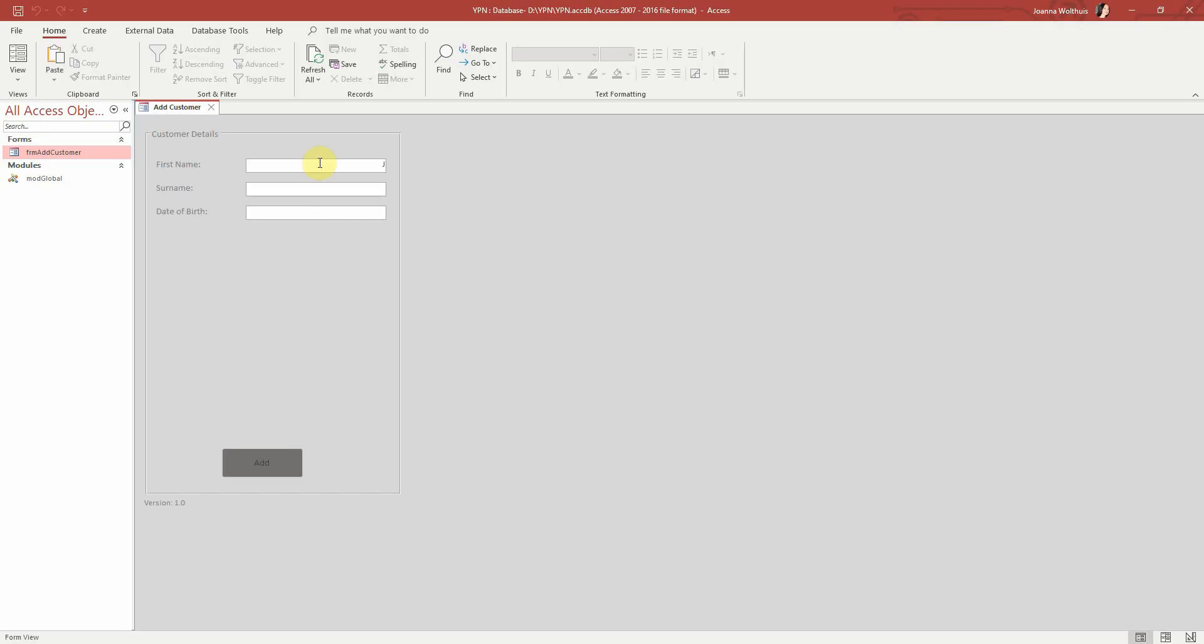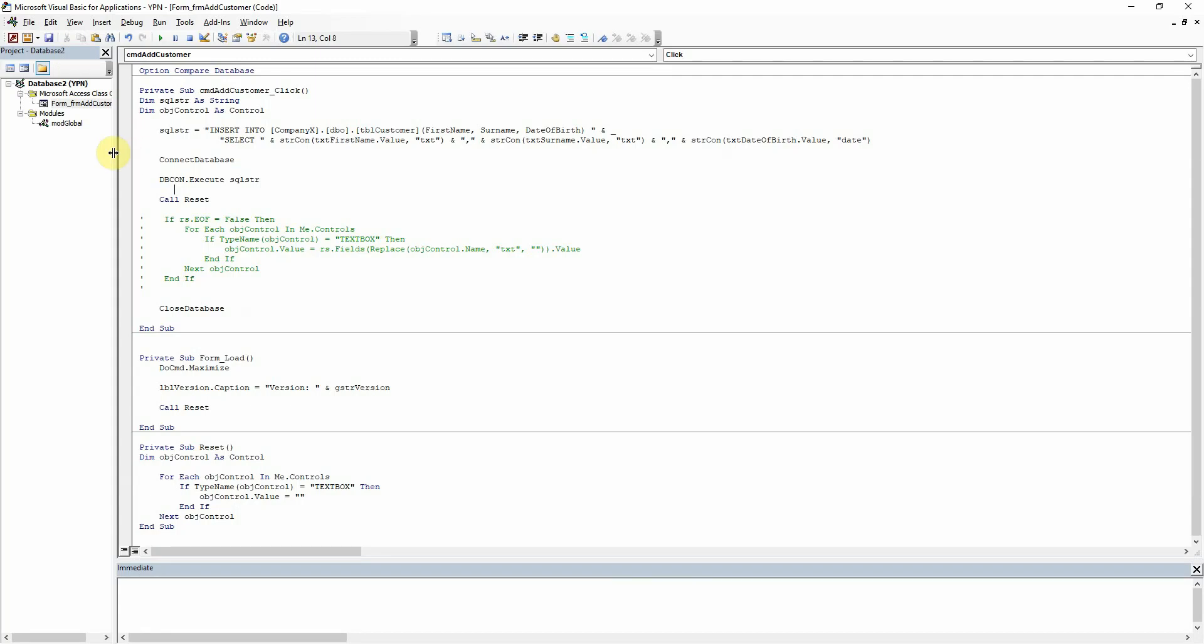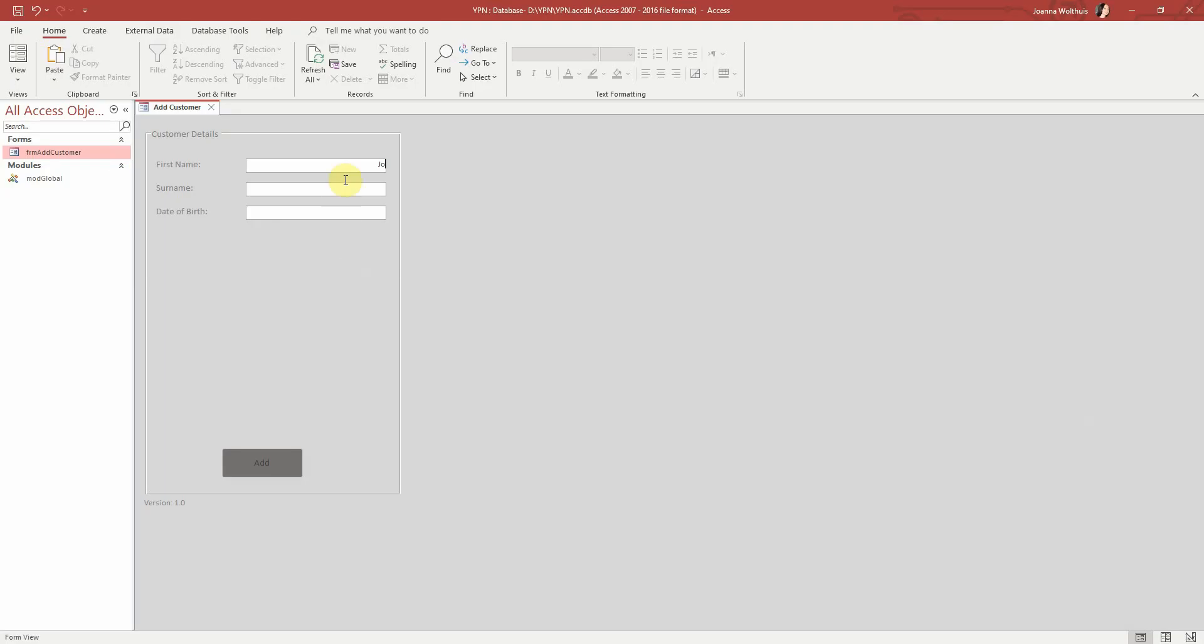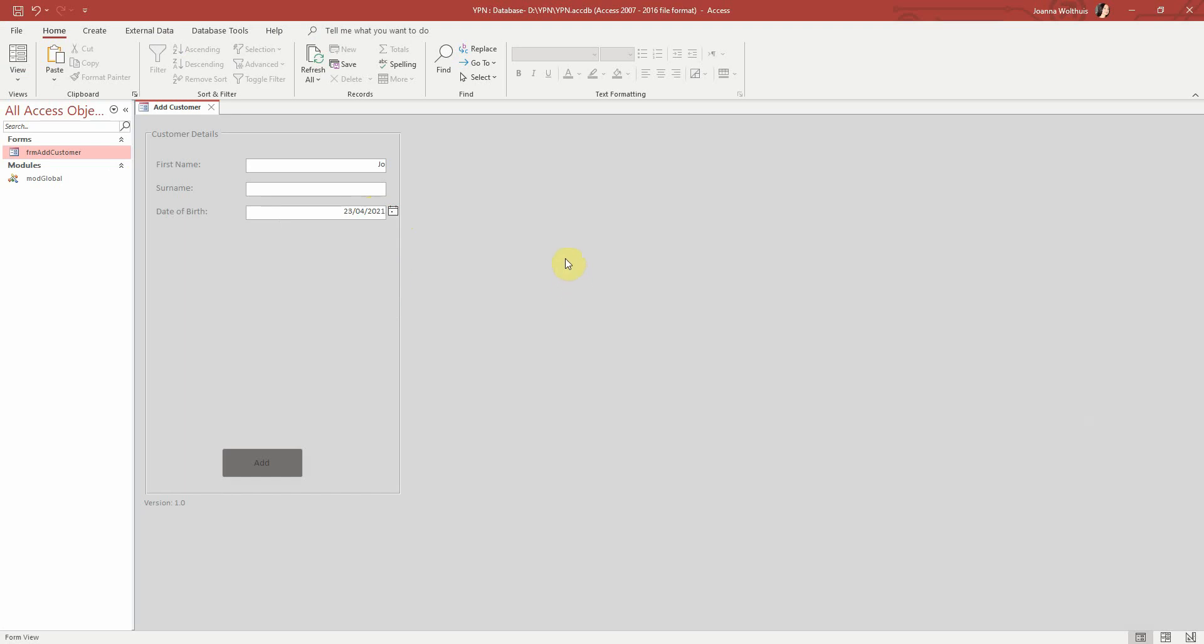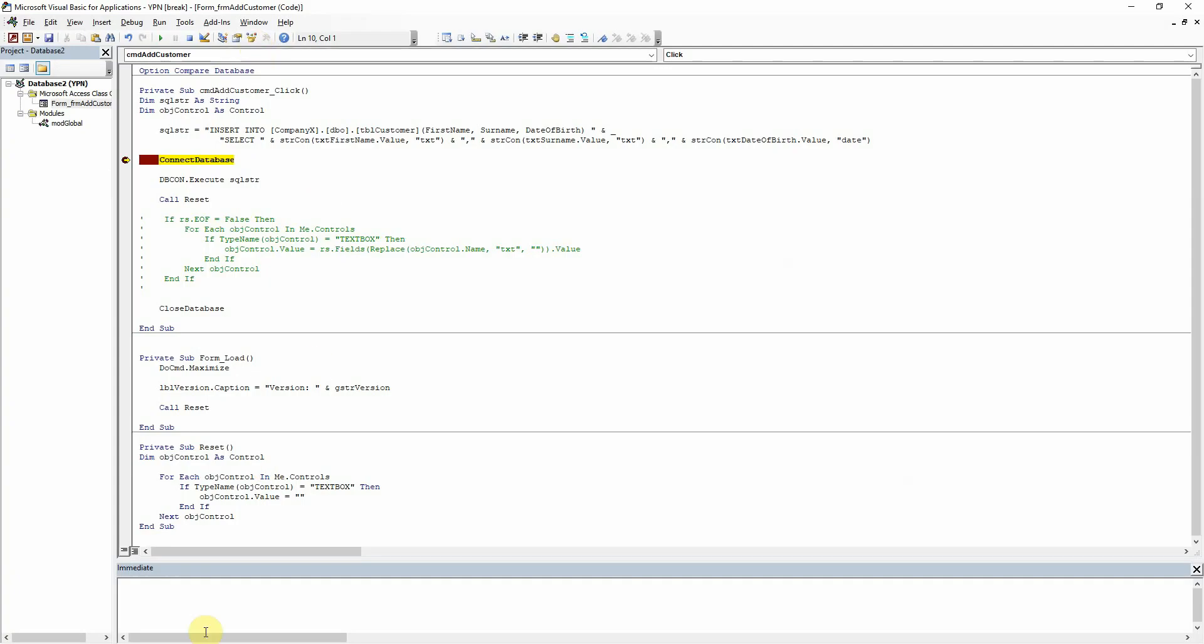So what we'll do then is I'll just put a breakpoint there on connect database and then let's just choose a date in here for now. And now if I run that and take a look we can see here that for the value there of the first name one which I gave it a value.